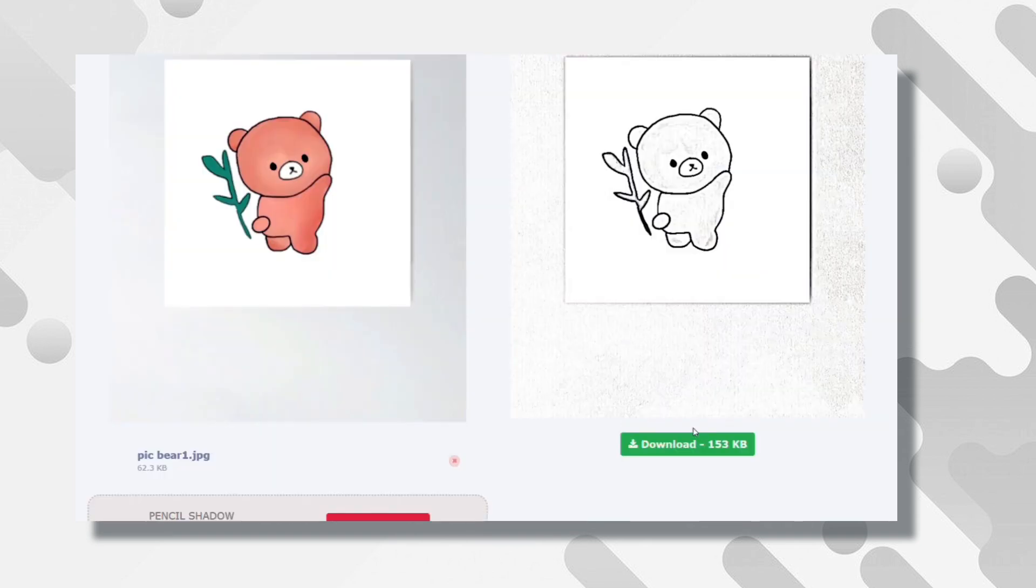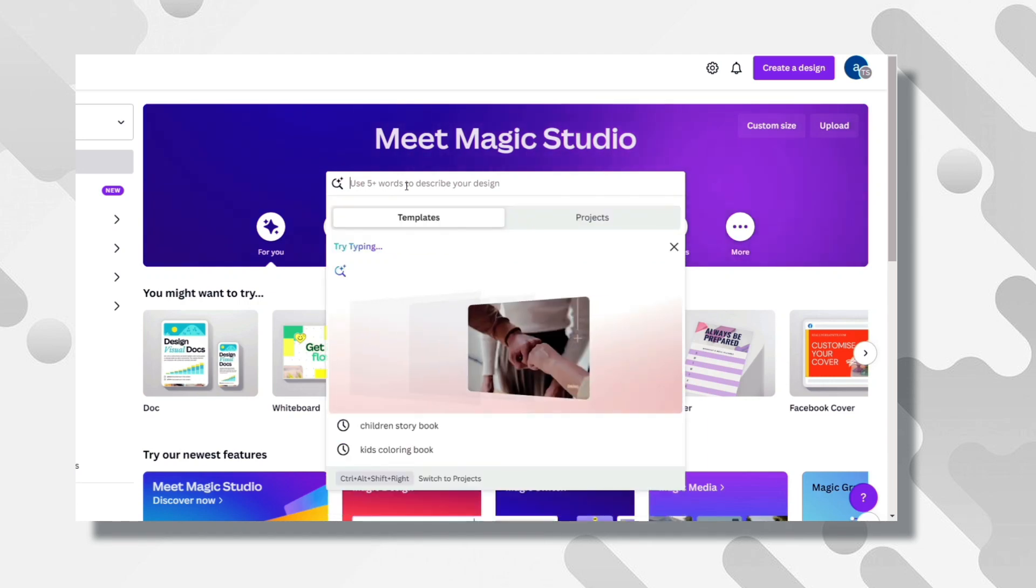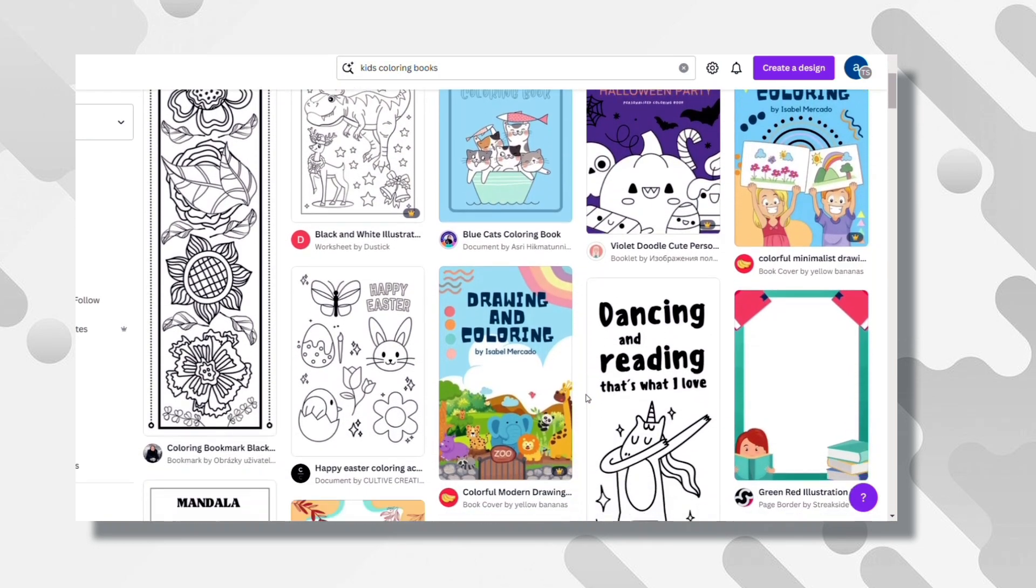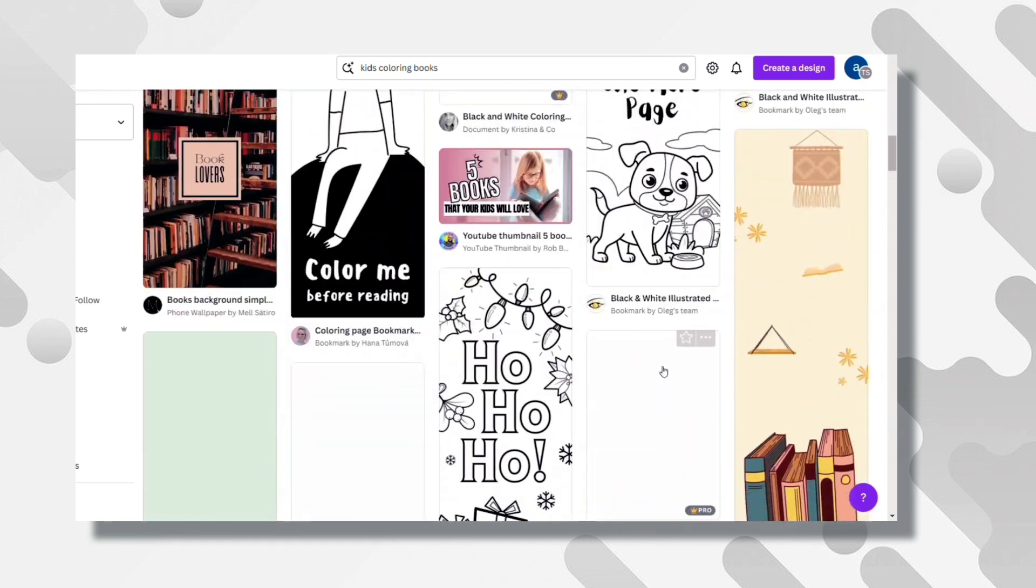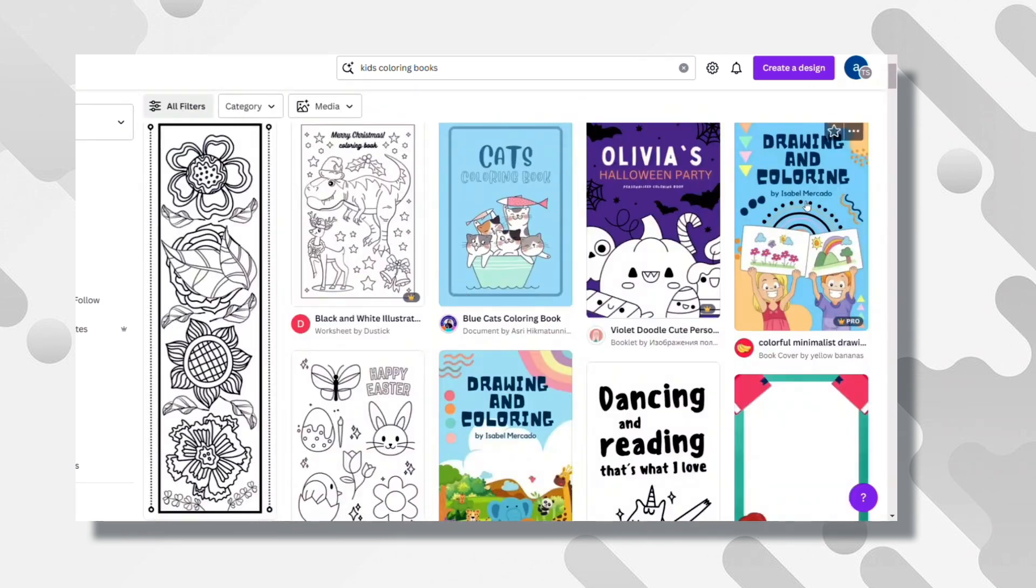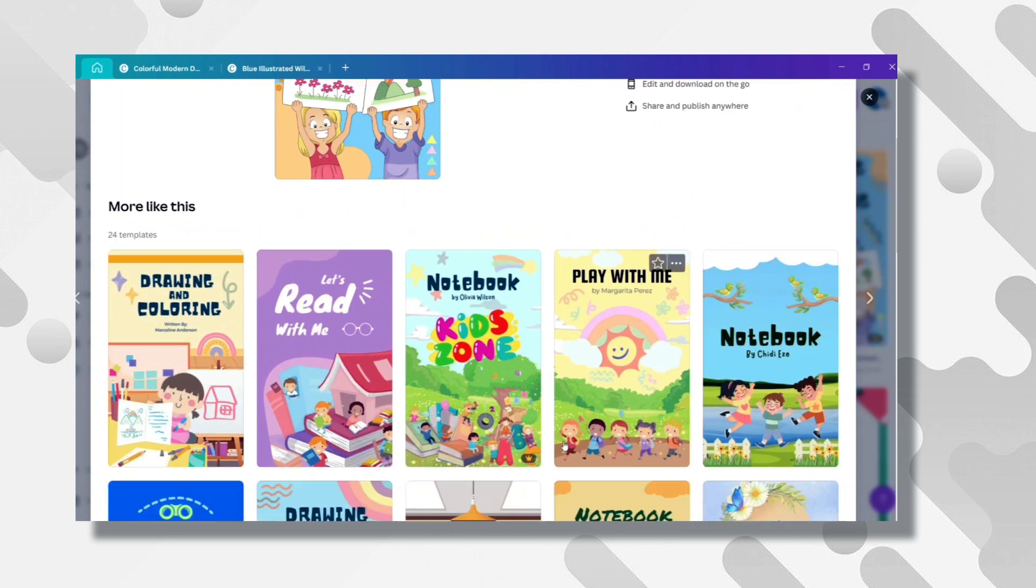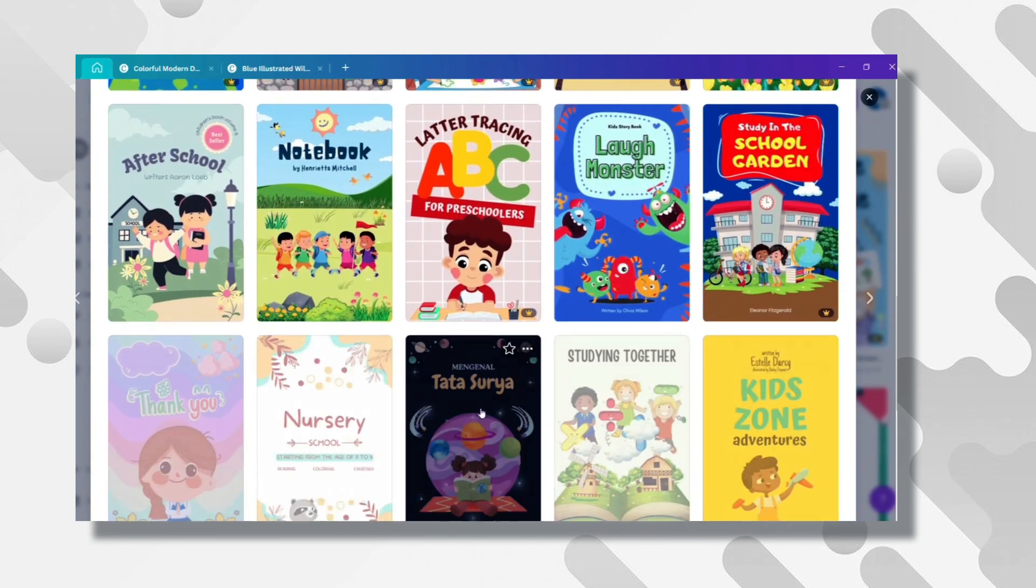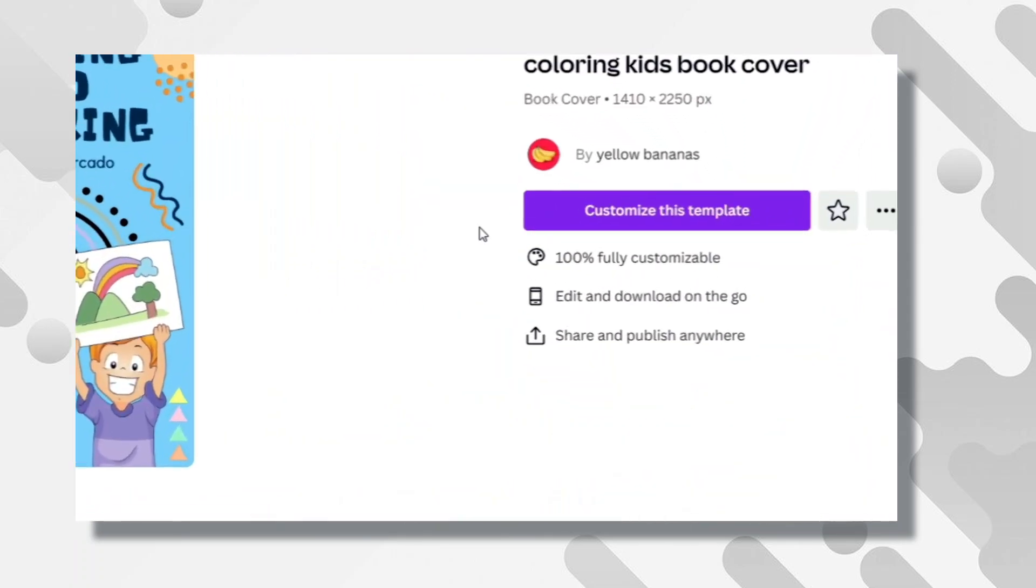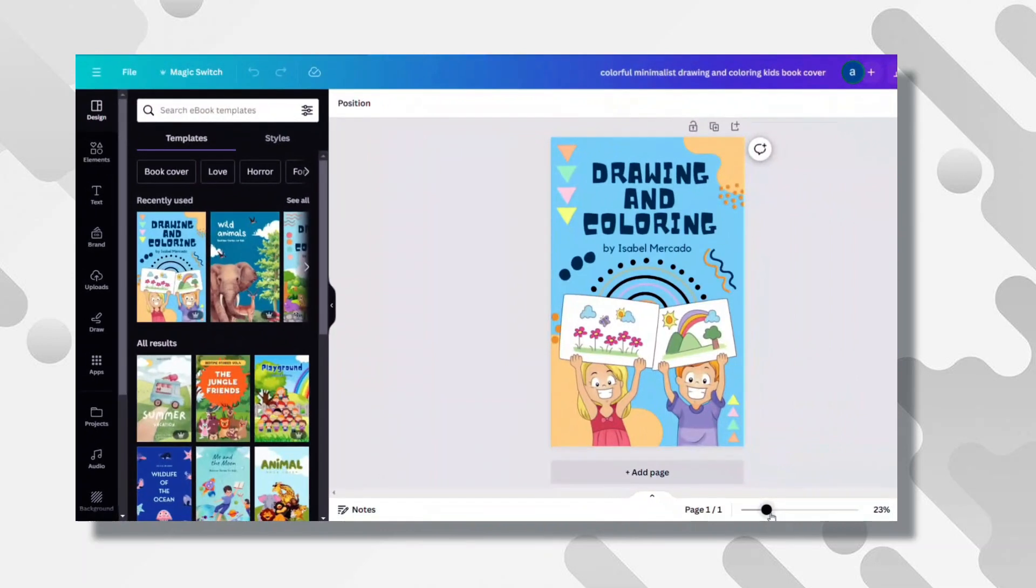Then it's time to create the sketchbook. Go to Canva and type in the search bar Kids Coloring Books. You will have a lot of templates to edit and create your sketchbook easily. Scroll down until you find the one you like, click on it. Here they suggest other templates similar to the one you chose. Then just click on this button right here where it says Customize the Template. It will bring you to this page.